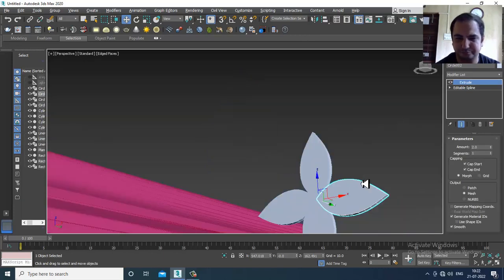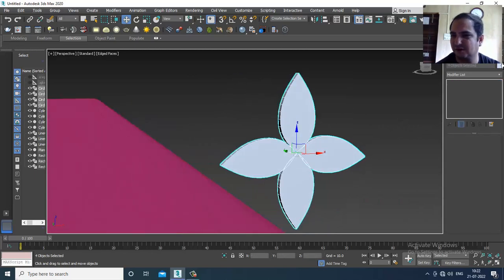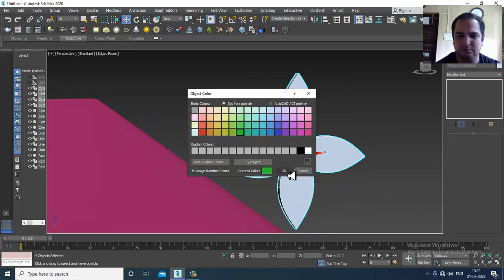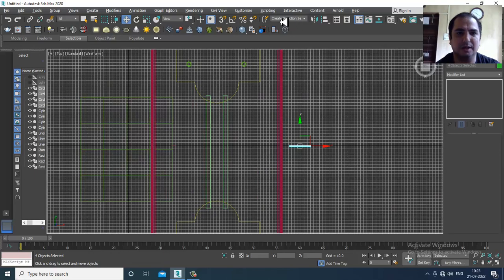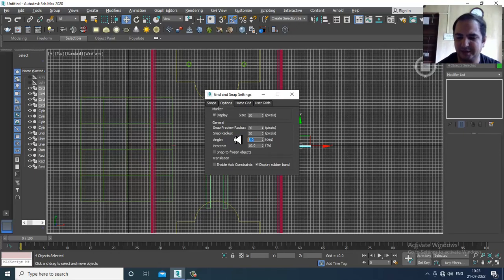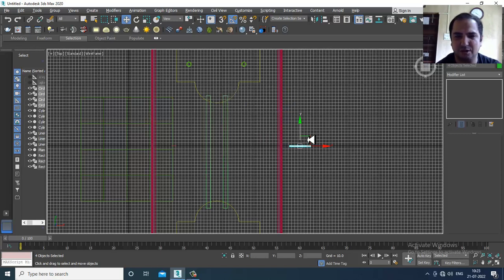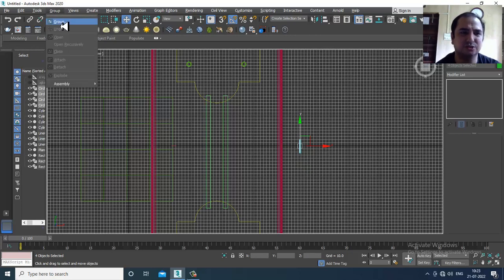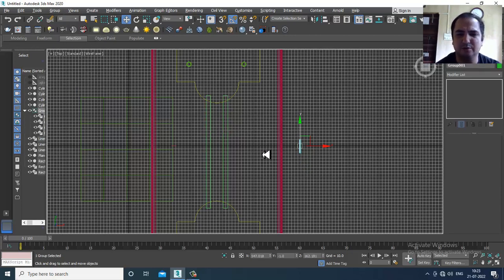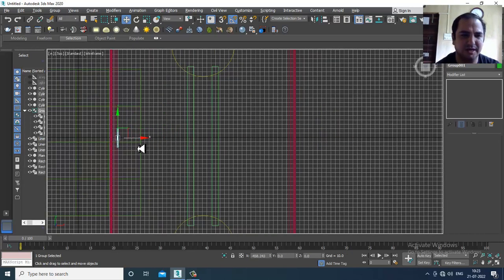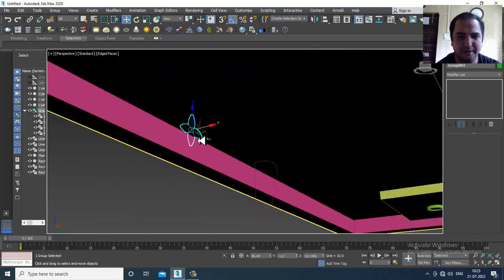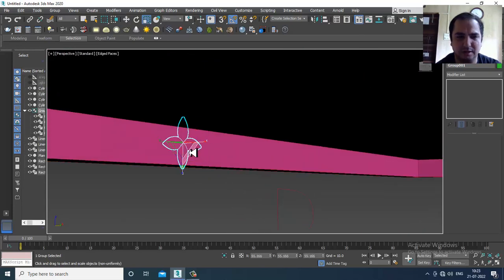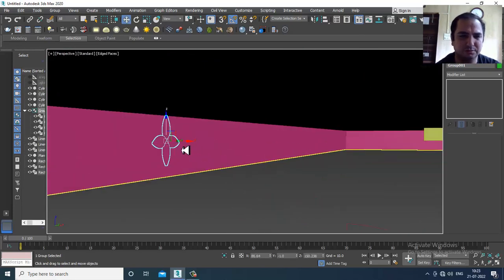Once done, select this, give it a color, set the angle as 90 degrees and rotate it. If you want, you can group it, then slightly shuffle and scale the group as needed.